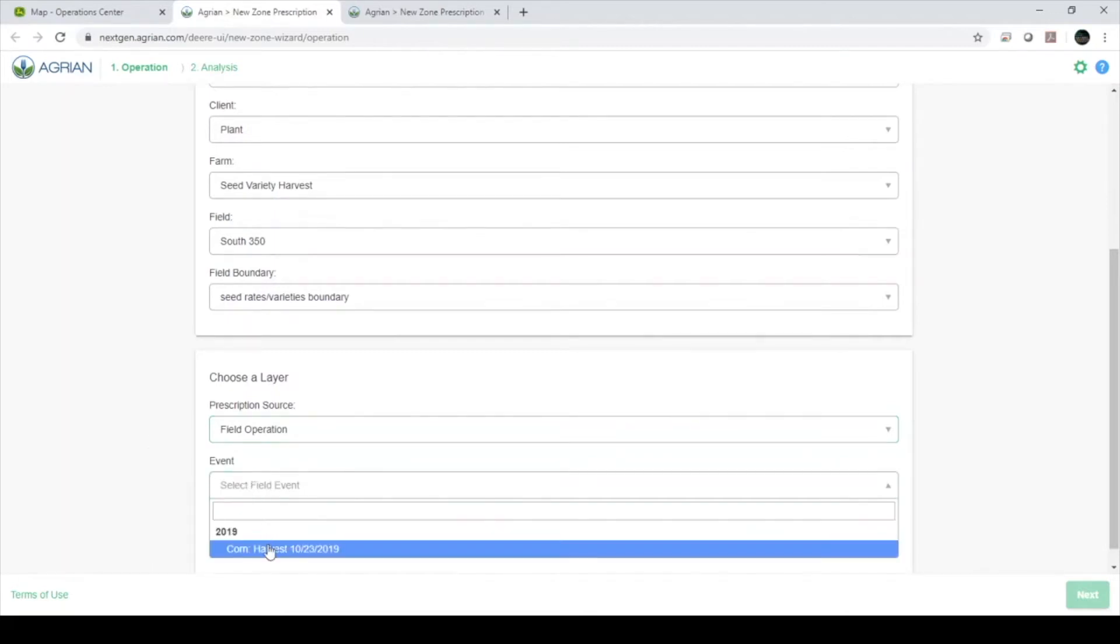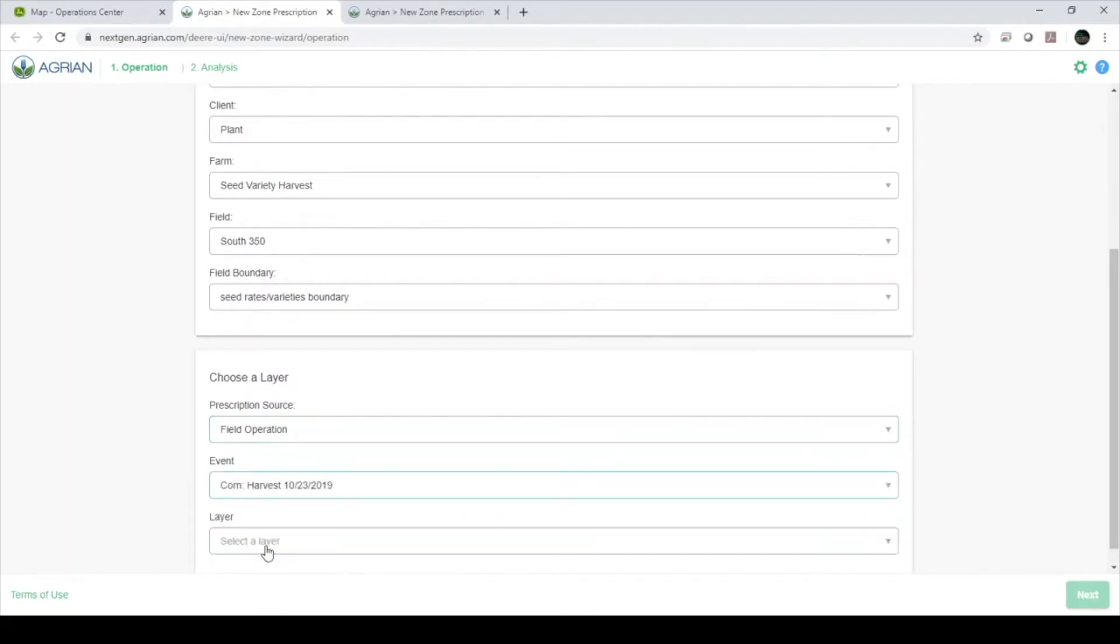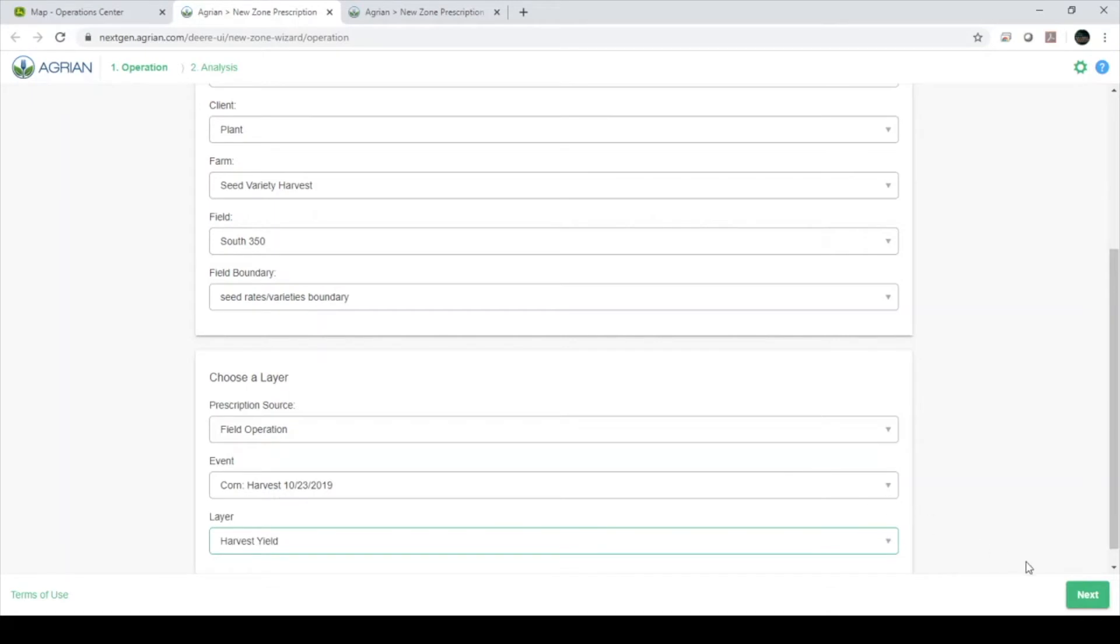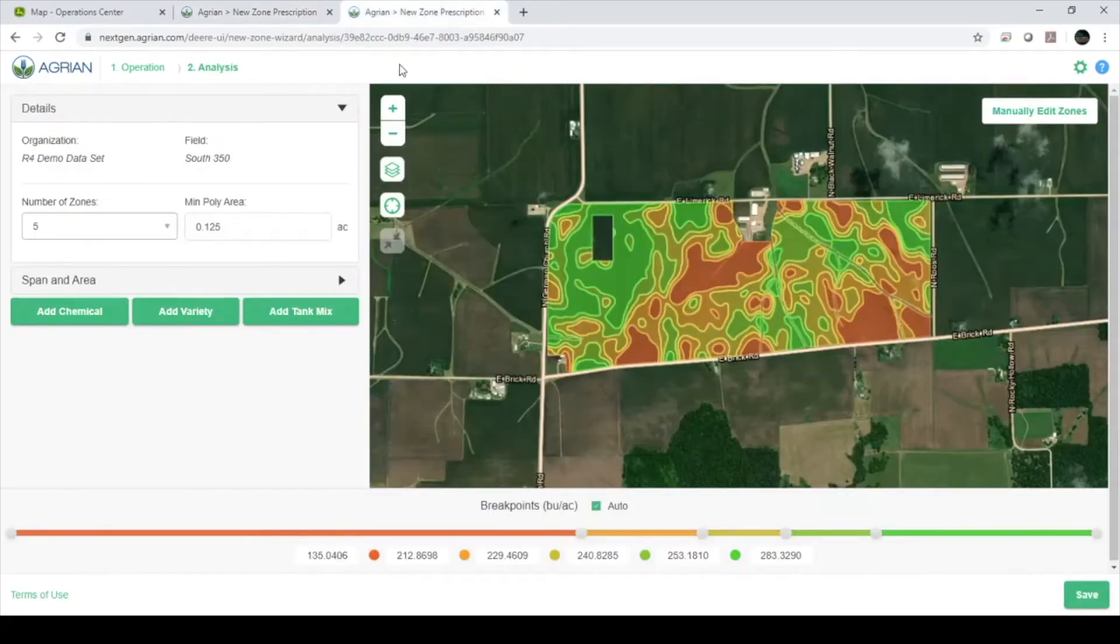For this example, we will use Harvest 2019 Yield. Click Next, and after a short time, another page will load that looks just like this.